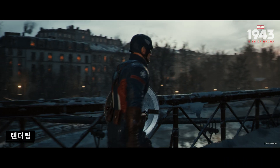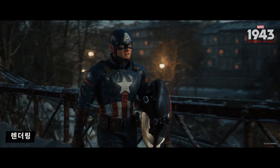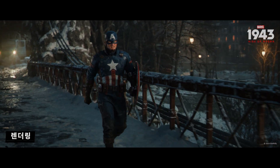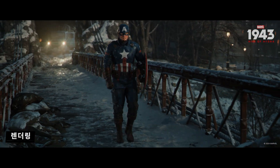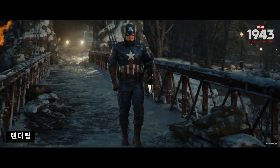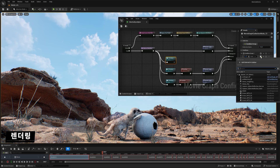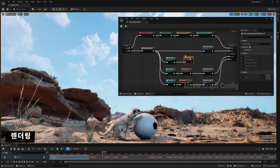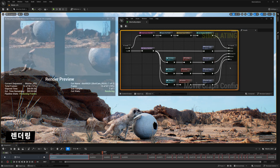Temporal Super Resolution has received stability and performance enhancements to ensure predictable output regardless of the target platform. And finally, Movie Render Graph, a major update to the Movie Render Queue, enables you to set up render layers with a node-based architecture.